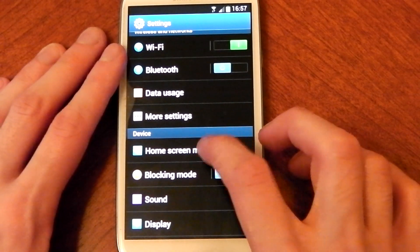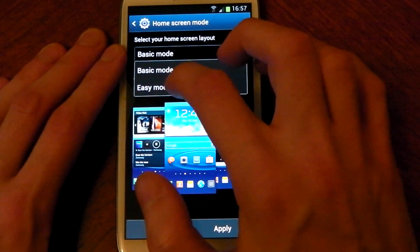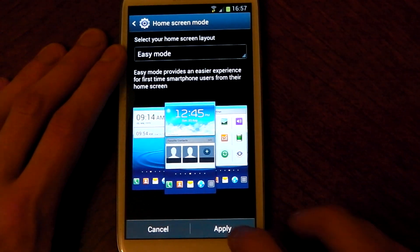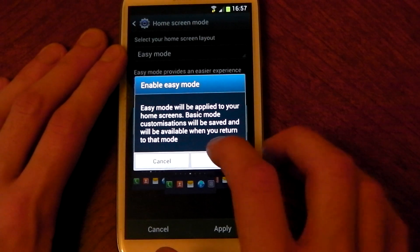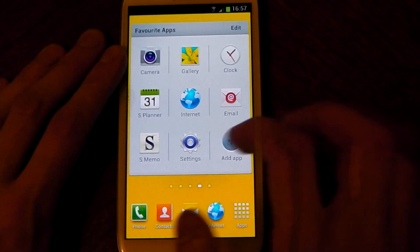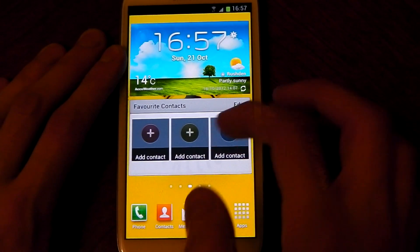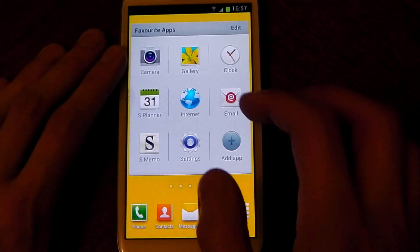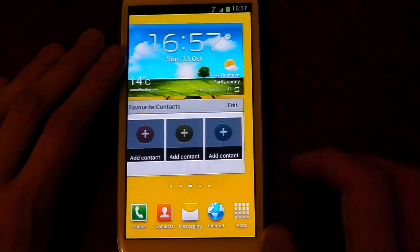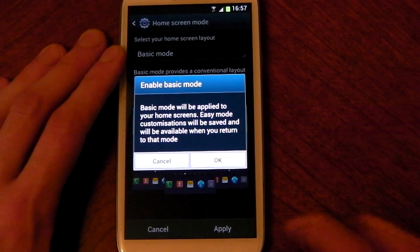Another thing added to TouchWiz is home screen mode. This is basically easy mode — if you don't want to do much with your phone and just want it to be clear and simple, maybe for your parents. If I hit easy mode, customisations will be saved and you'll see that now everything's massive, the home screens are populated with simple stuff: a weather widget, a set alarm, your favourite apps and favourite settings — that's it.